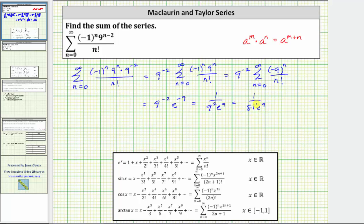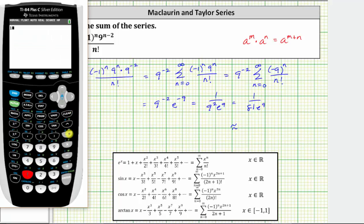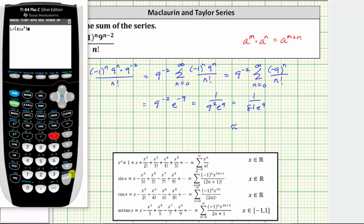Let's also get a decimal approximation for this value. Using a calculator, we enter one divided by open parenthesis 81, then e raised to the power of nine, close parenthesis, and enter. Notice how this is giving us scientific notation. Let's round this to 1.5236 times 10 to the power of negative six.